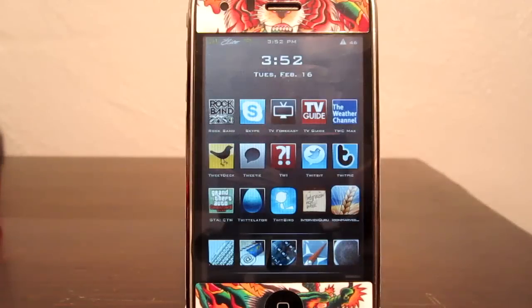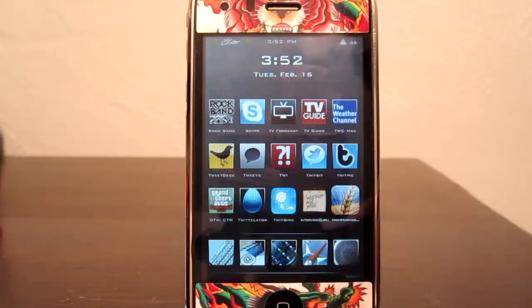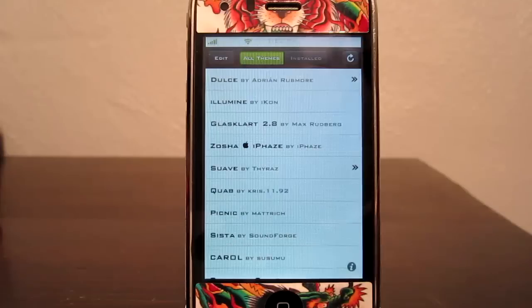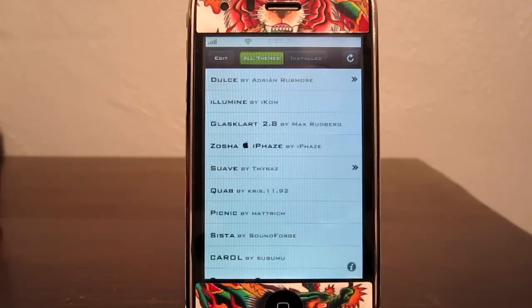What's up guys. Today I'm going to do a review on Icon Harvester. It is an application where you can install themes directly onto your phone or iPod without going into Cydia or without SSHing.